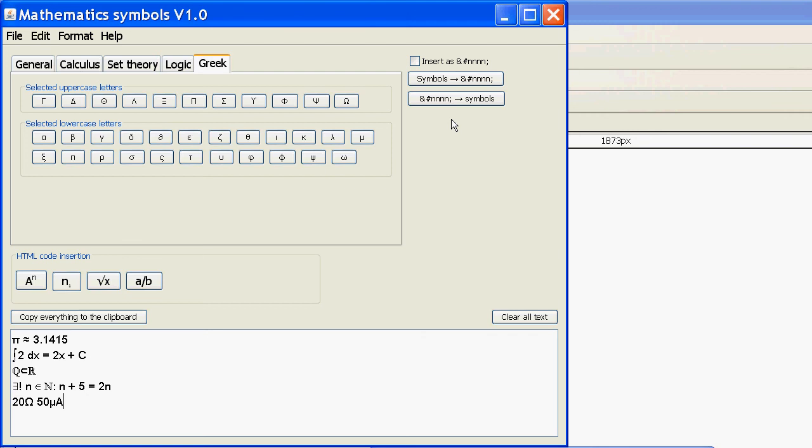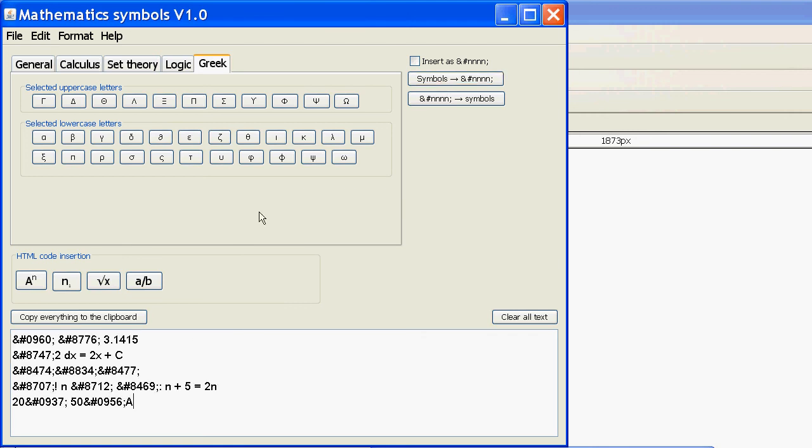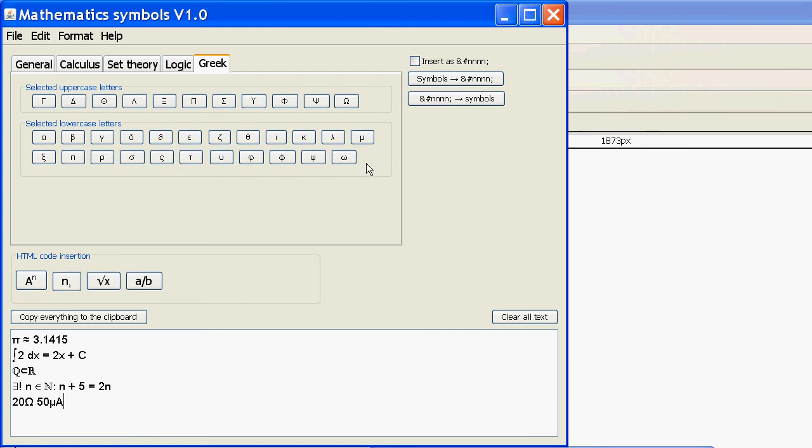Now, I can press this button to change all these to character entities for web pages. You can see it has transferred all these symbols to this type of format. I can transfer them all back, no problem. Or, I can click this and every time I press a button, it will automatically make a character entity. I'm going to uncheck that.